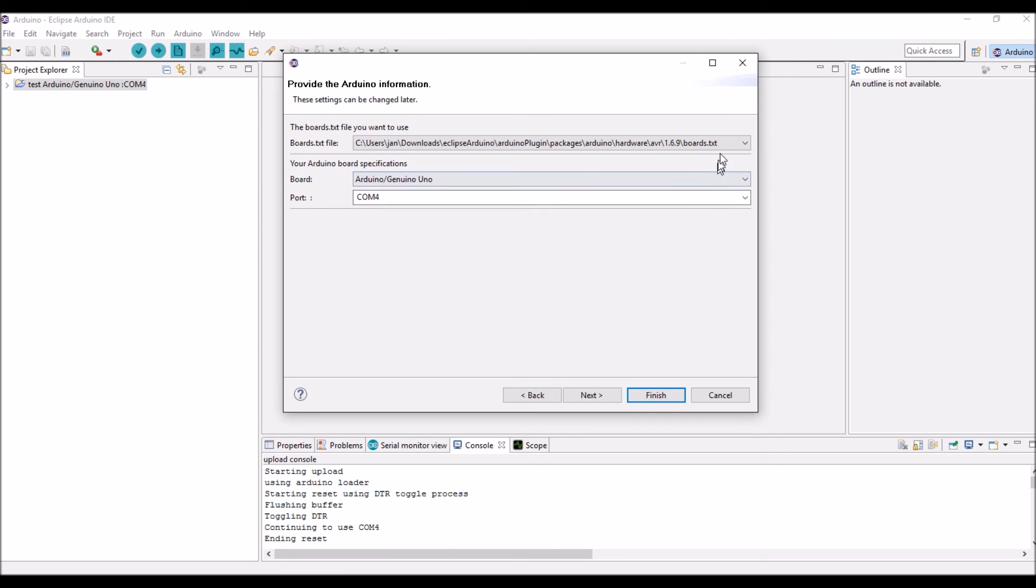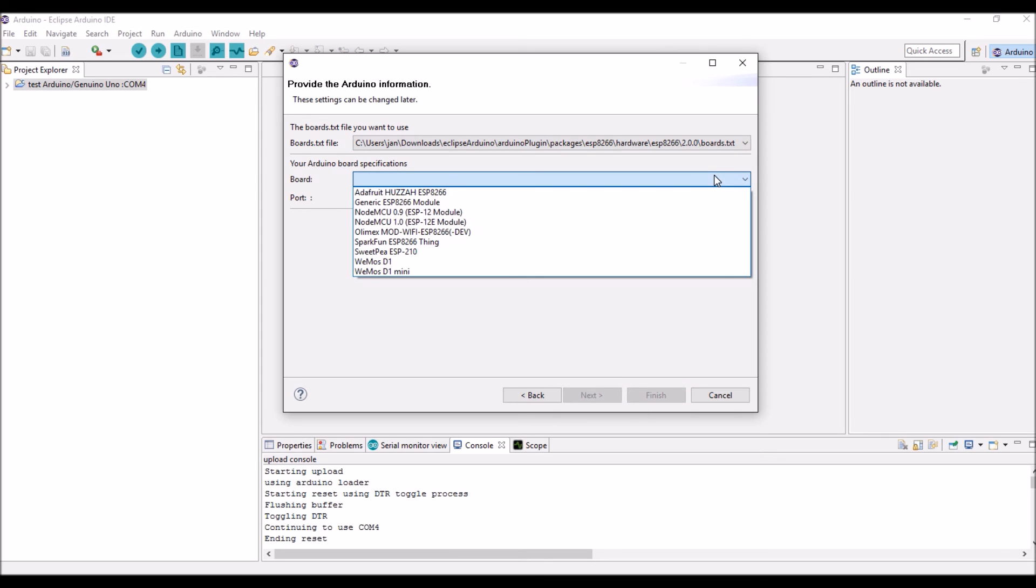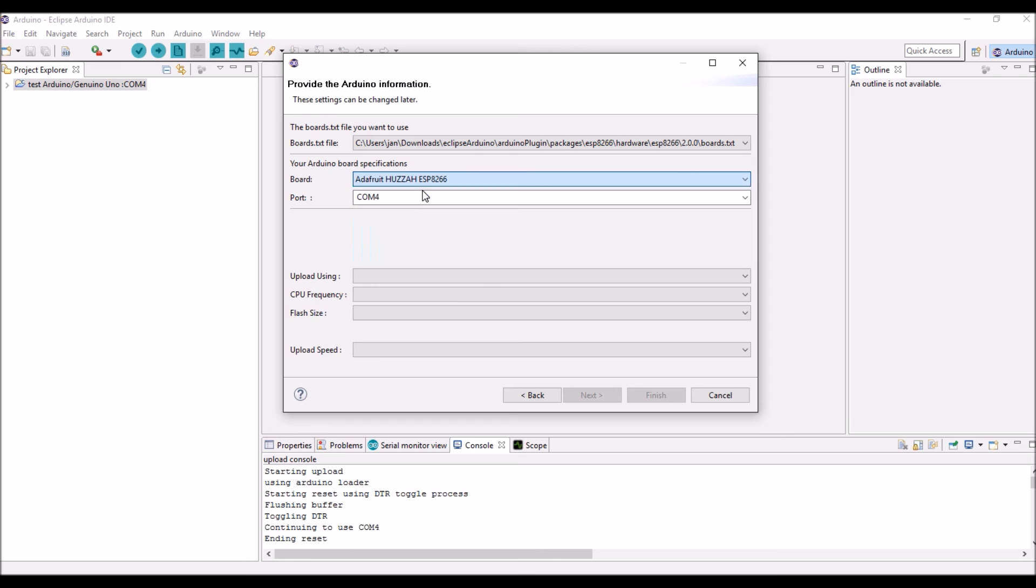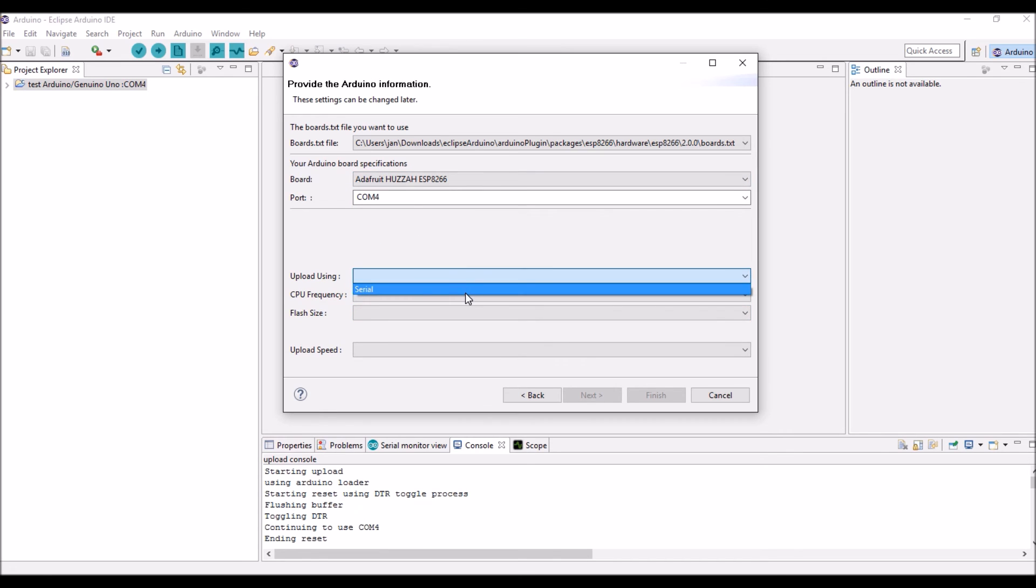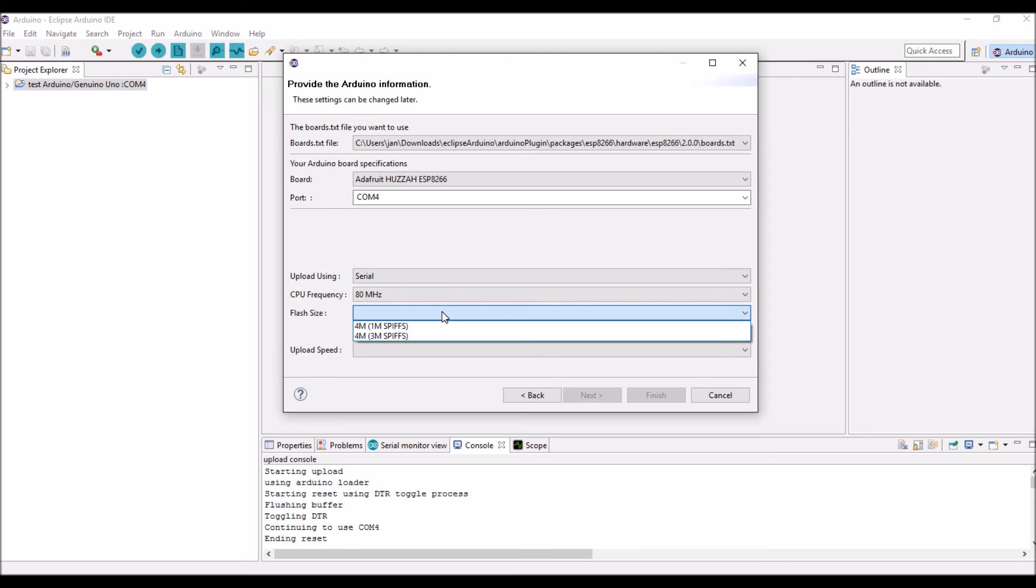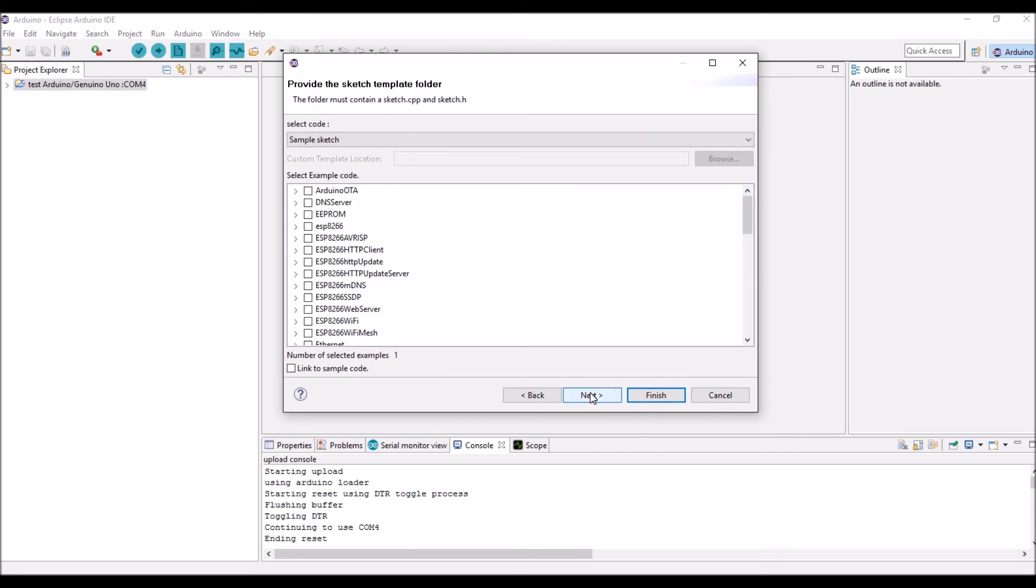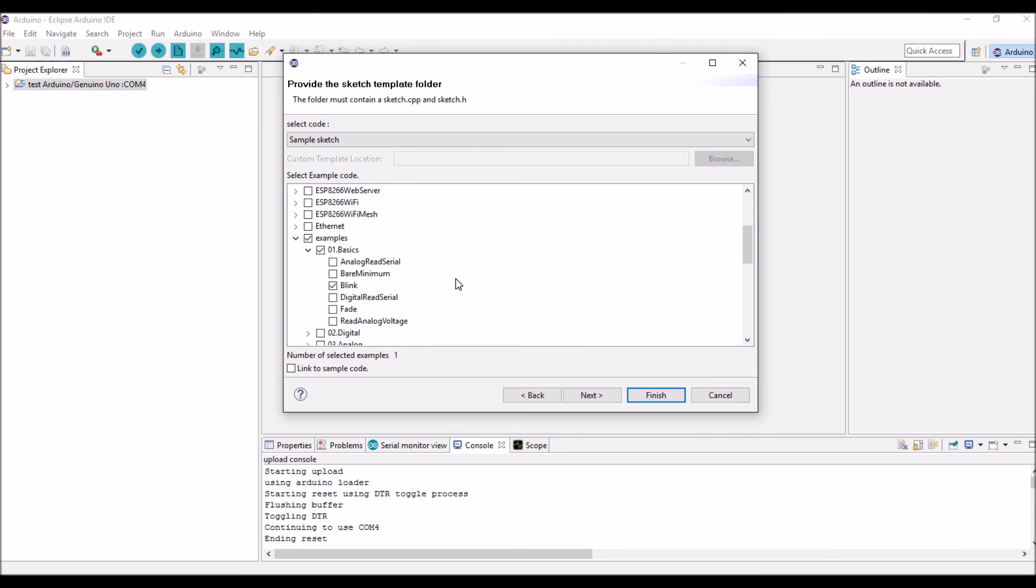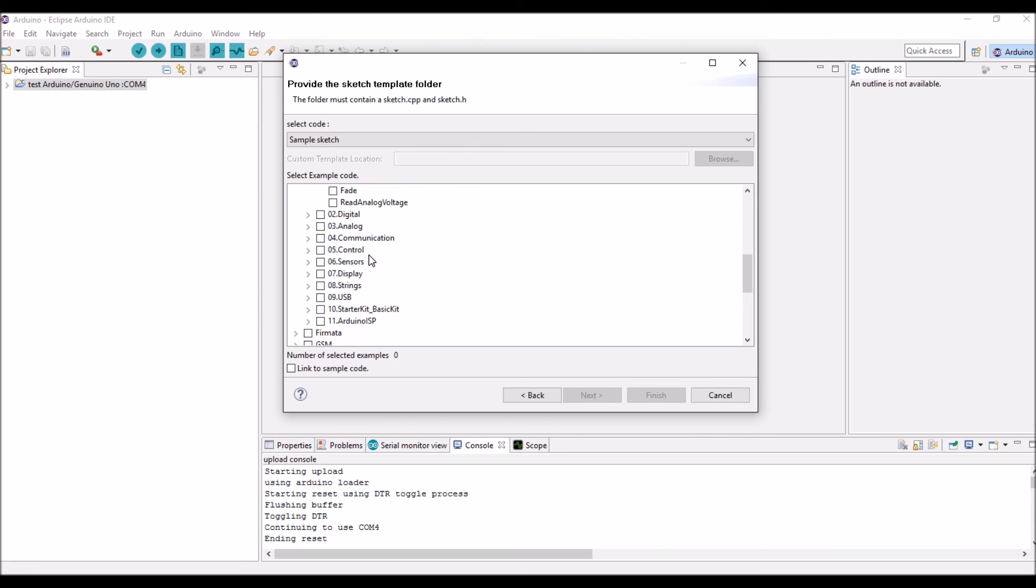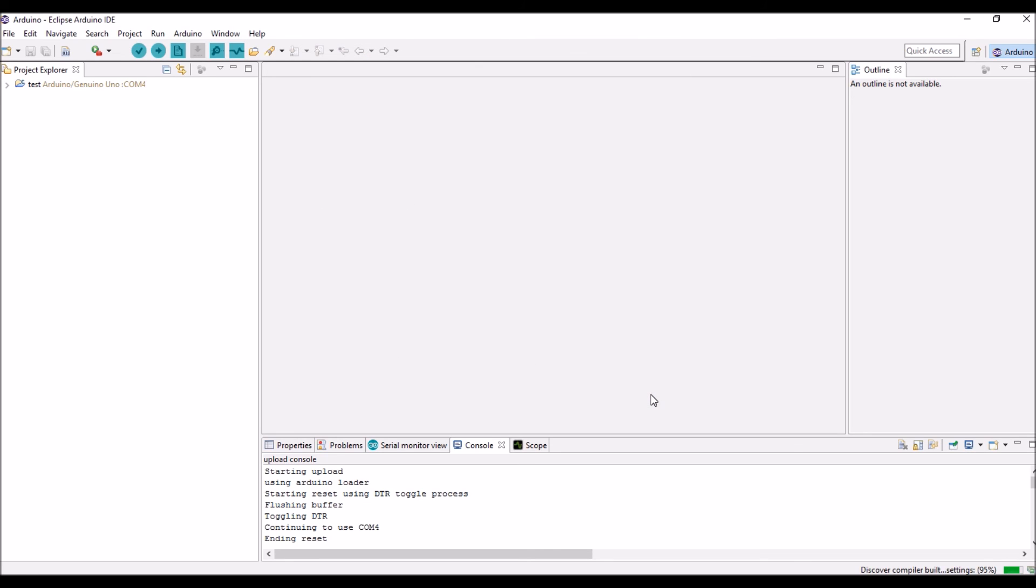But we don't want a UNO. We want the ESP board. We will take this one here. I can't upload, so I can't test that. See that the Blink is still selected here. We have to unselect it. If you want something else, I propose to take the far much better Blink without delay. Finish.